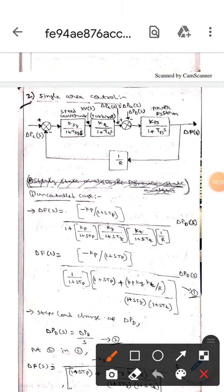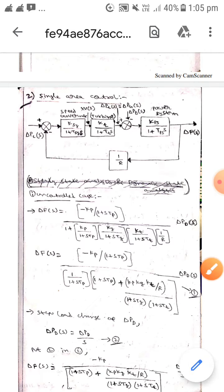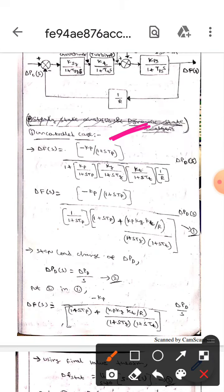Hello guys, today we are here to discuss single area control. This block diagram represents single area control. Here this is the speed governor, this is the turbine, this is the power system. Here we will discuss about the uncontrolled case.